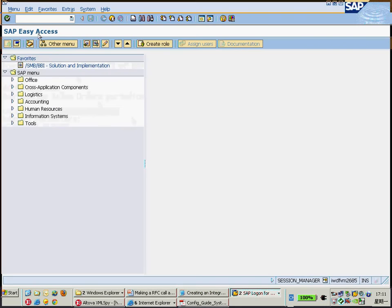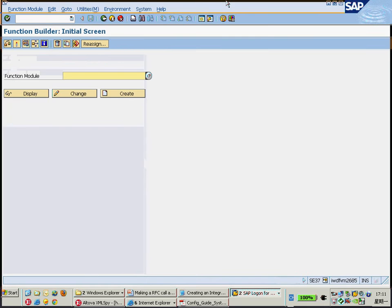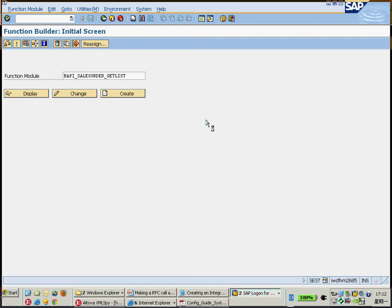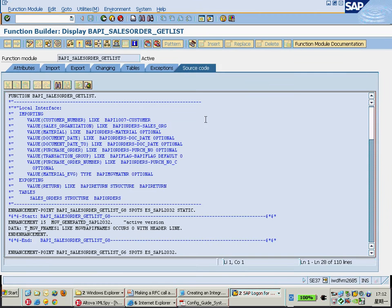So I just open the function module builder there, by the SE37, and then just put the name. Put the BAPI IFC call name here, just click display. And then now we can have the information about this BAPI IFC call here.